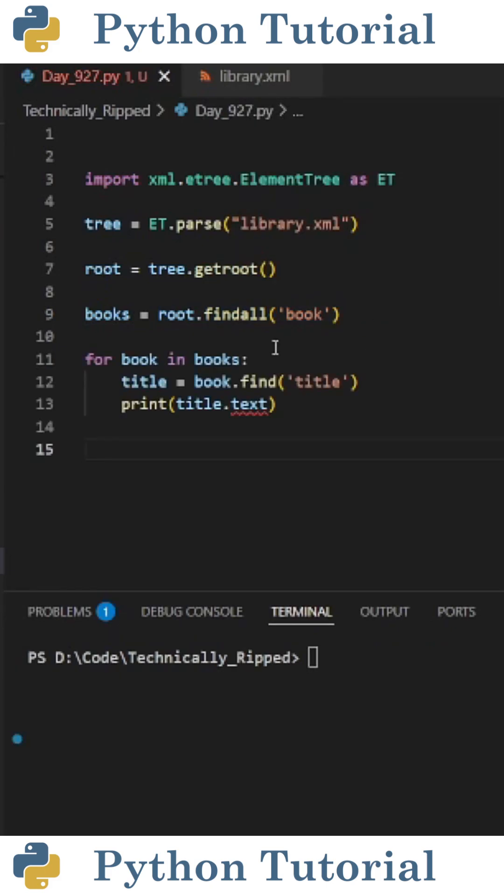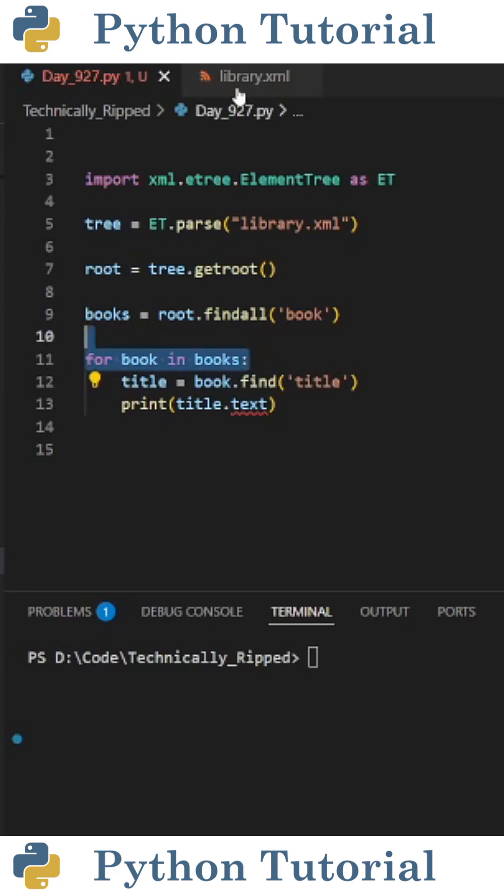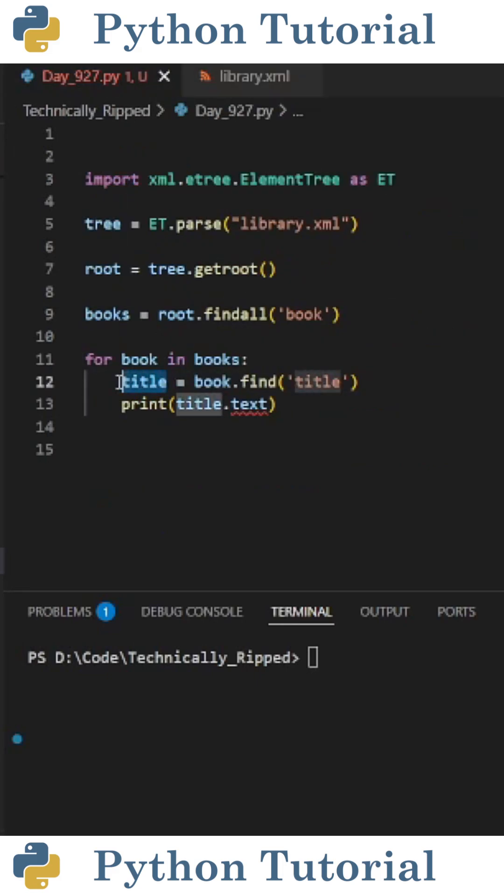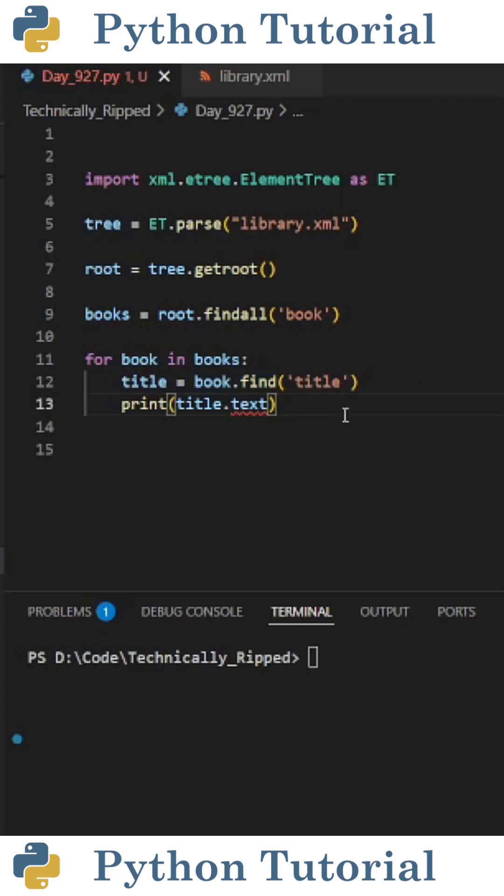Now since we found all the book tags, what we need to do is create a for loop that reads for book in books. And then inside that we're going to use the find function to find each of these title tags. So I set title equal to book.find and in parentheses put the tag name we want to find, which is title. And then to extract the text from that title tag, all I need to do is print title.text.